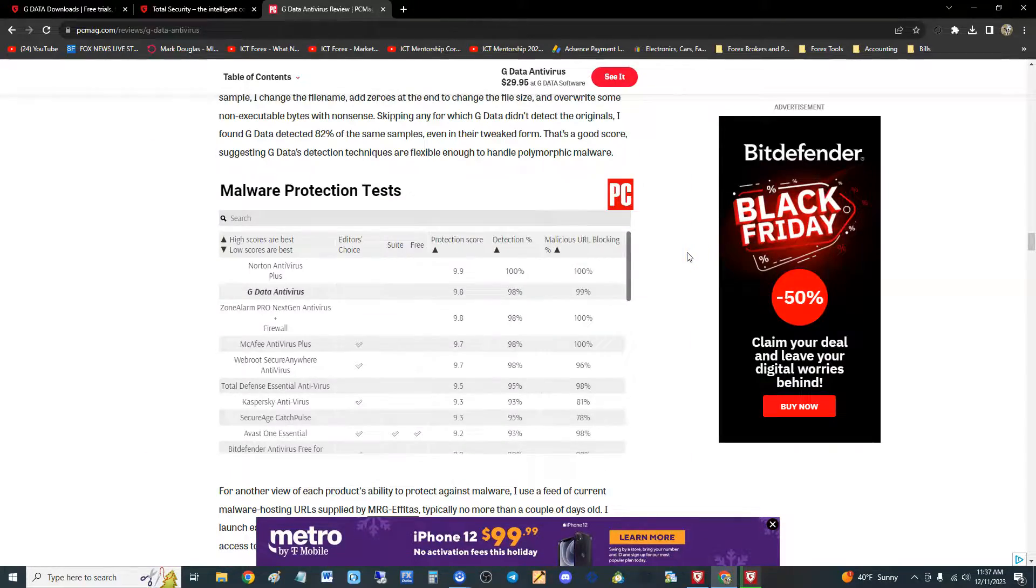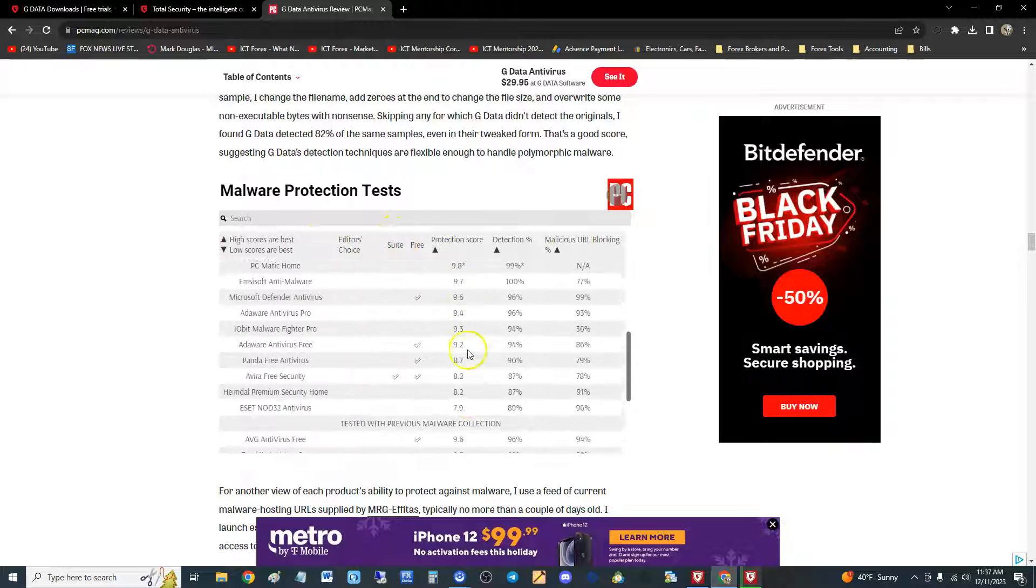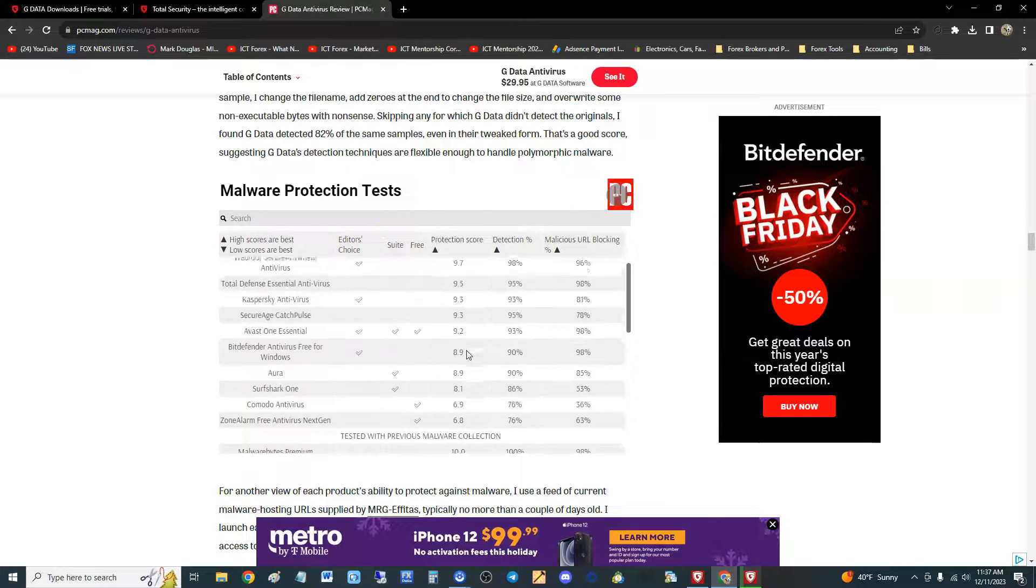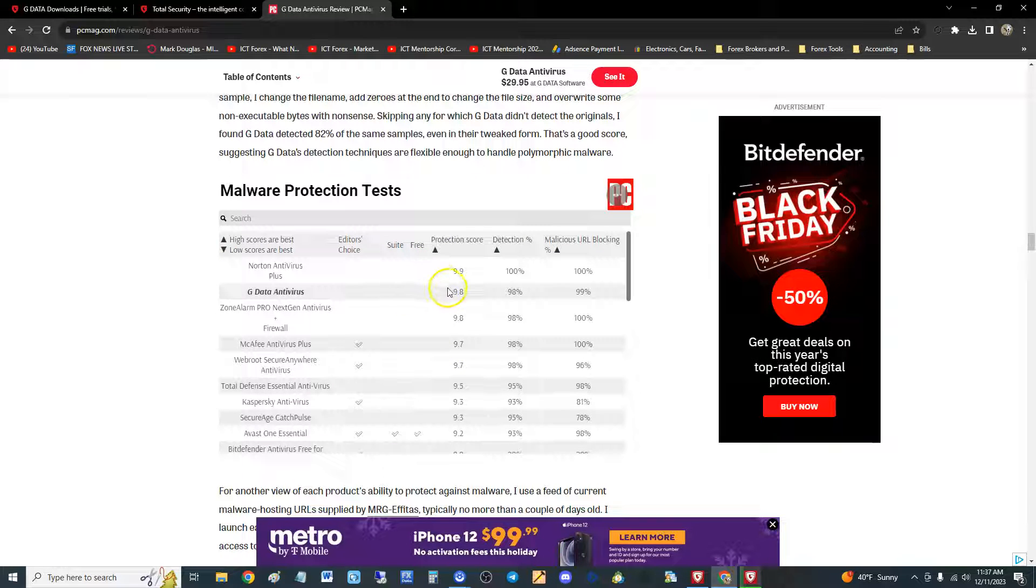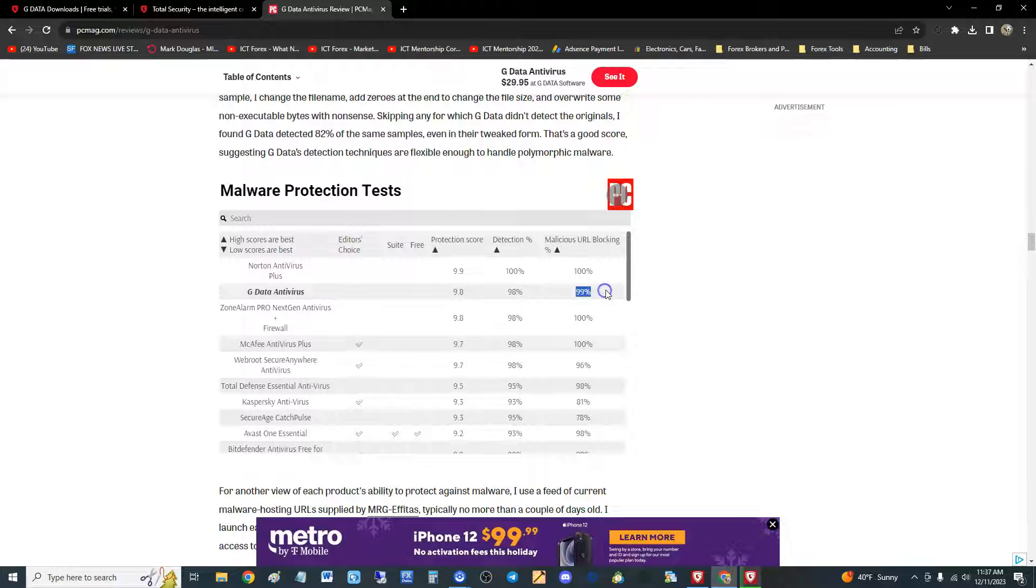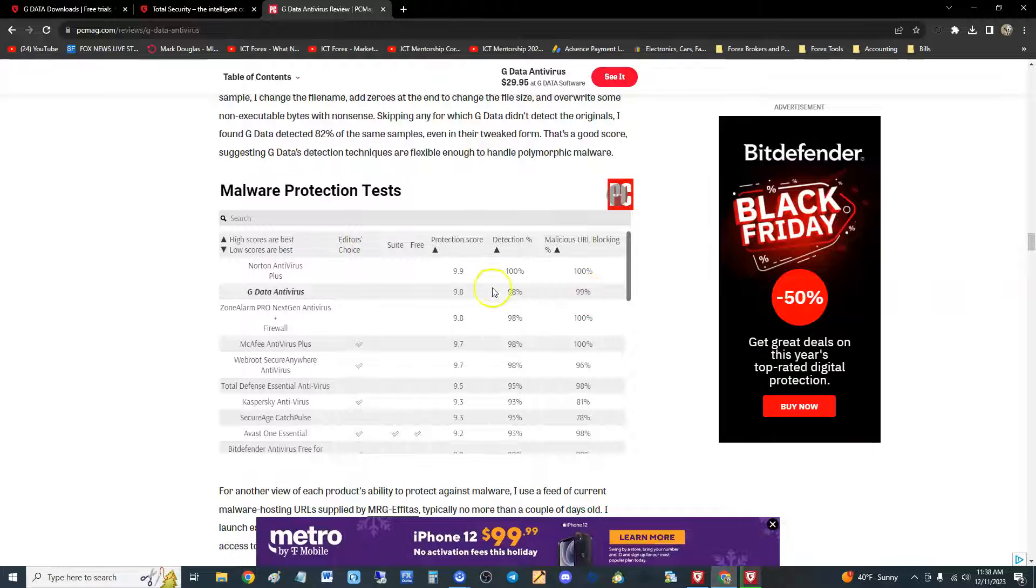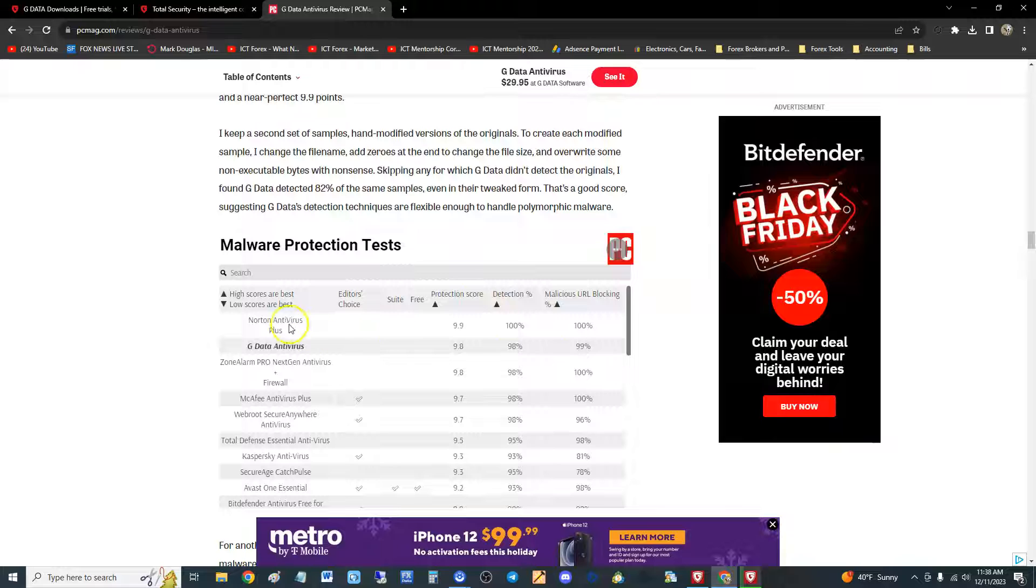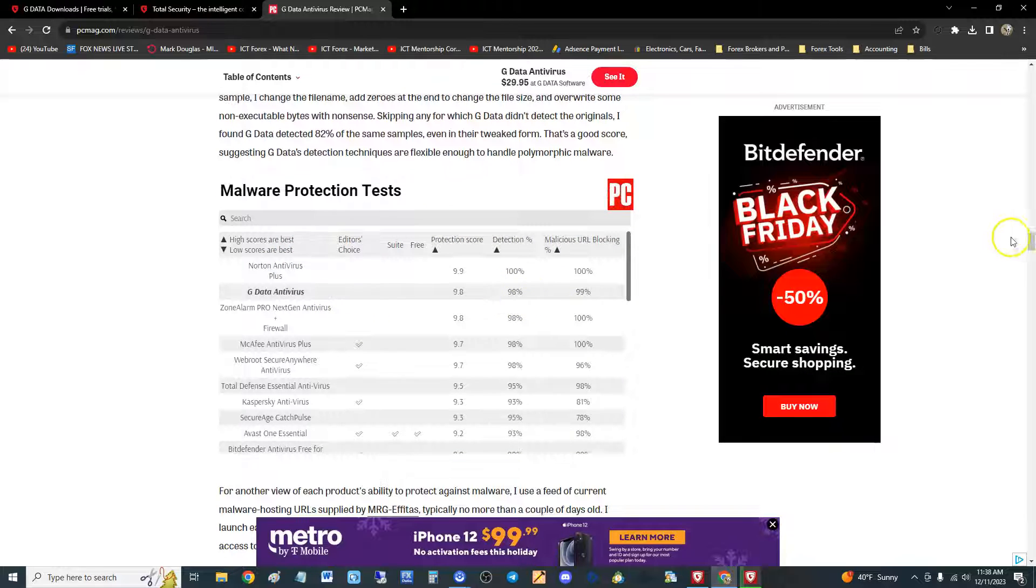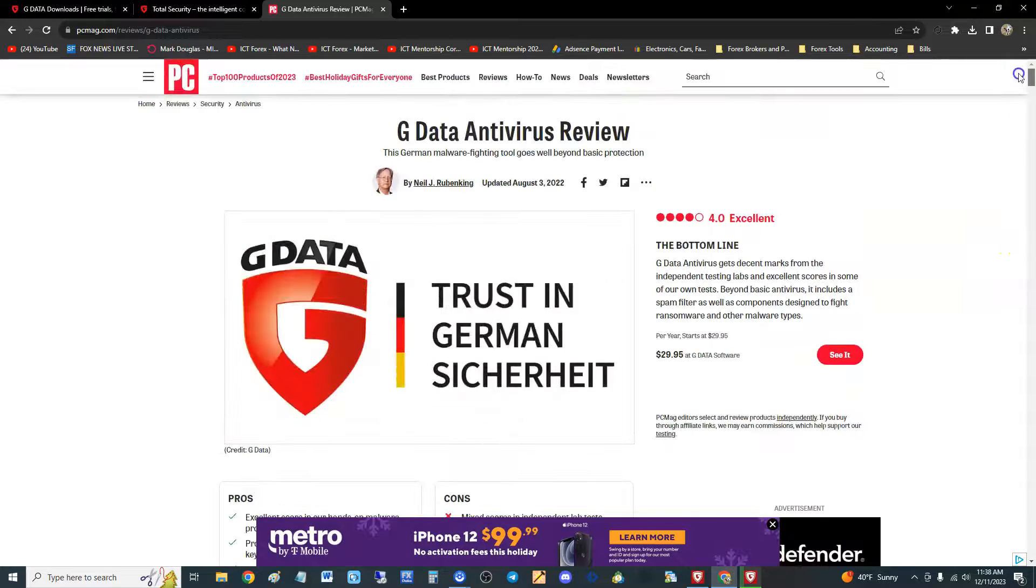There's one more test - malware protection test. Where's G data? Right here: 9.8 guys out of 10. It'll detect 98 percent, and 99 percent malicious URL blocking. Pretty good, it's up there, it's second place right now. First place is Emsisoft antivirus plus.